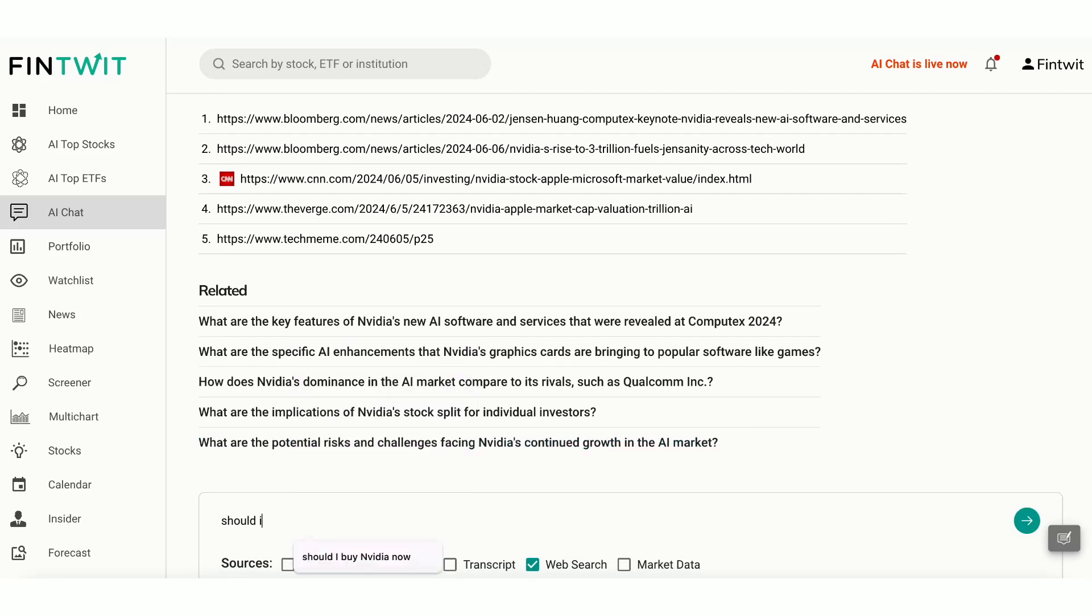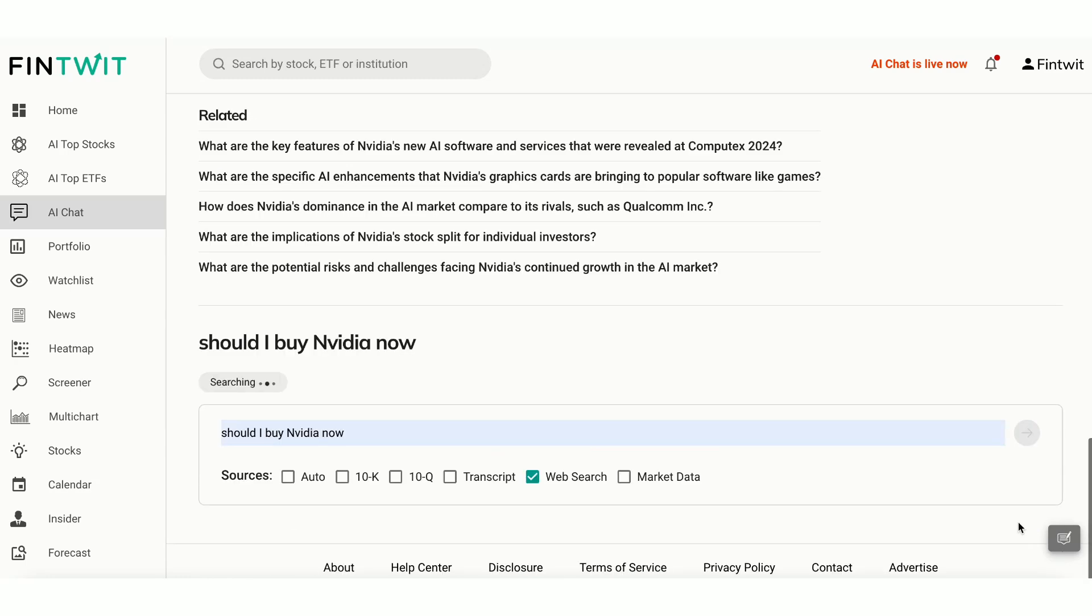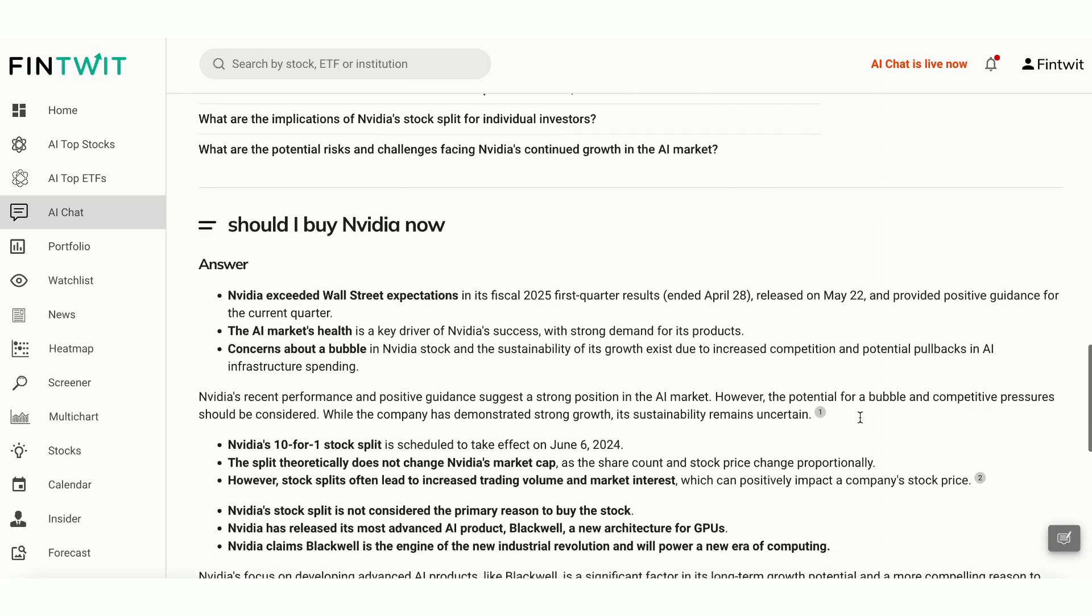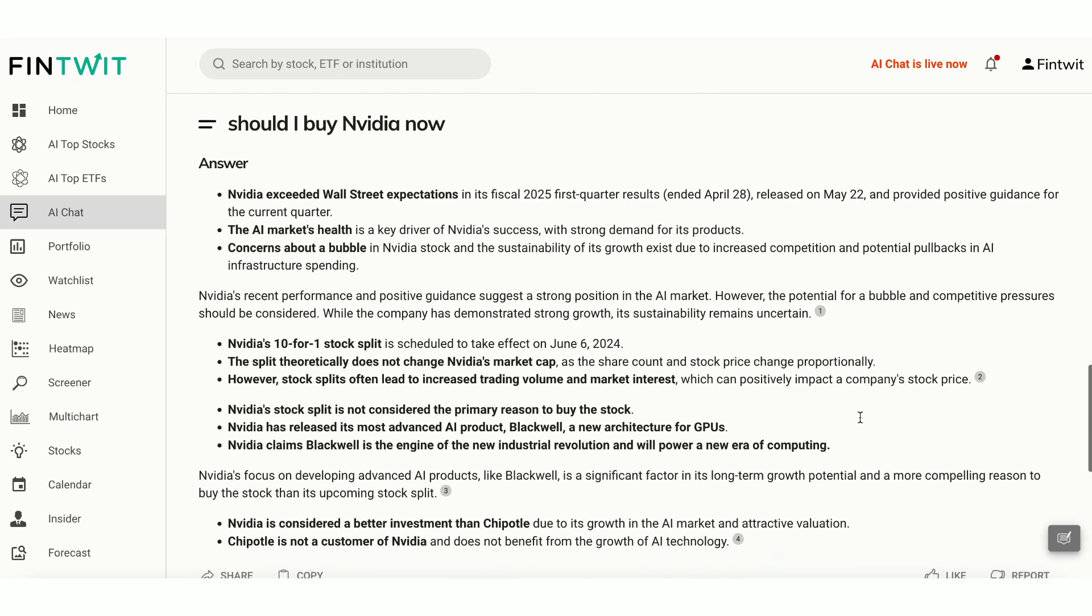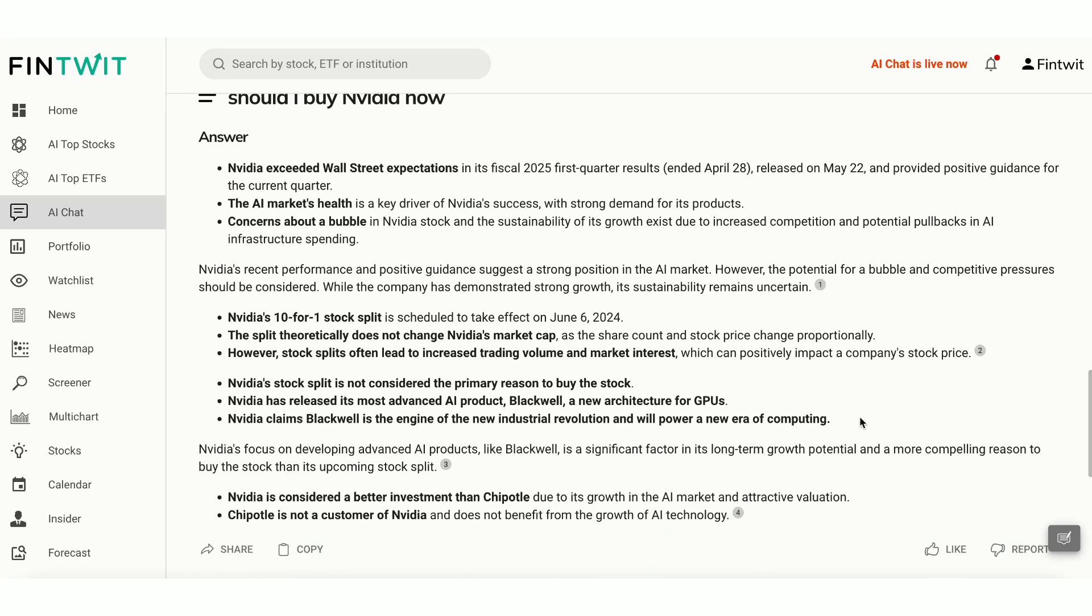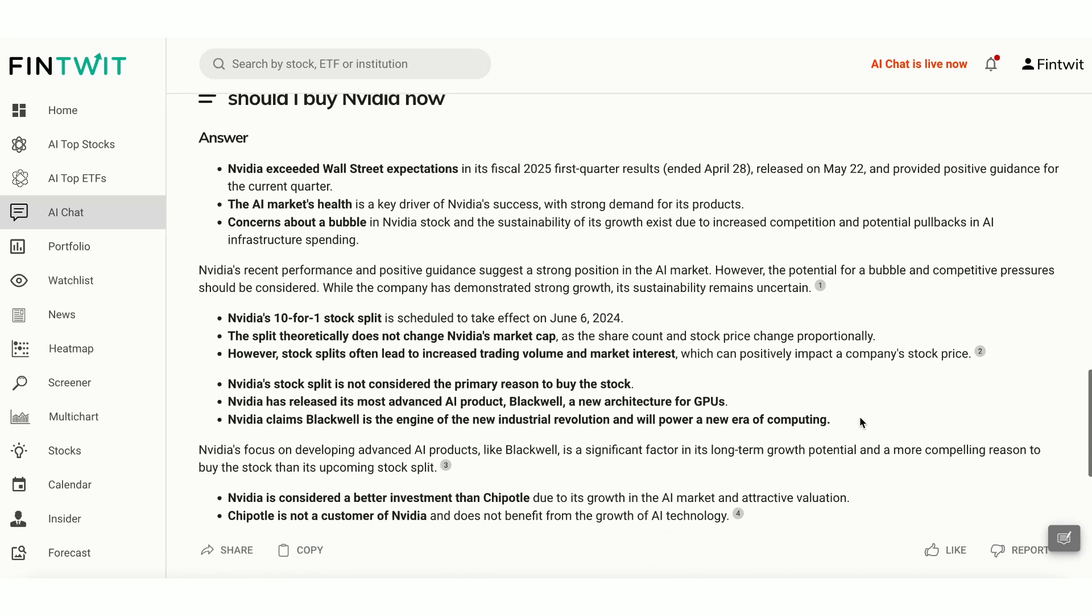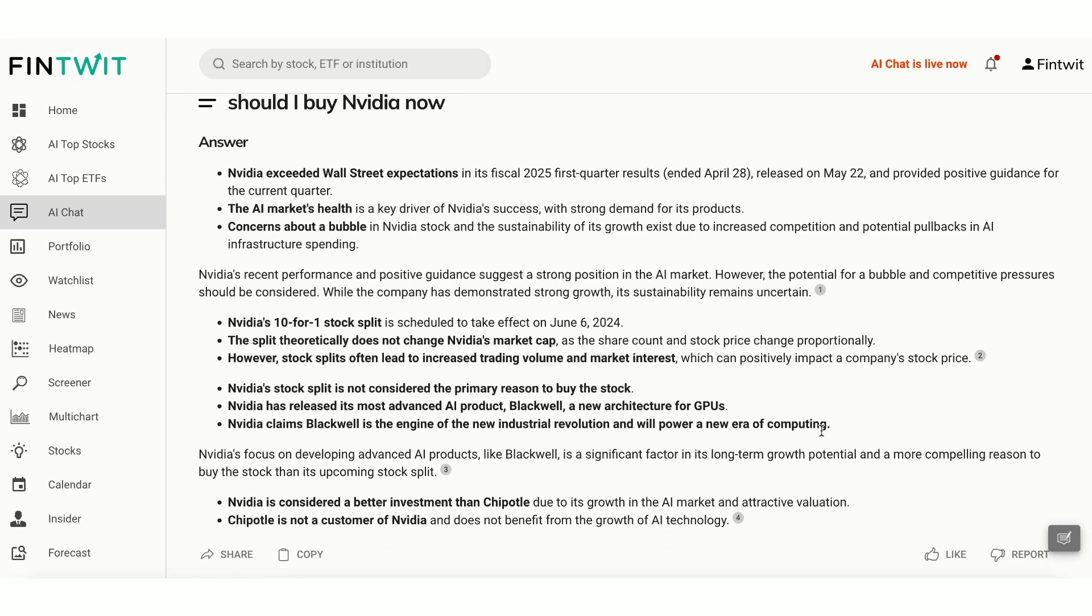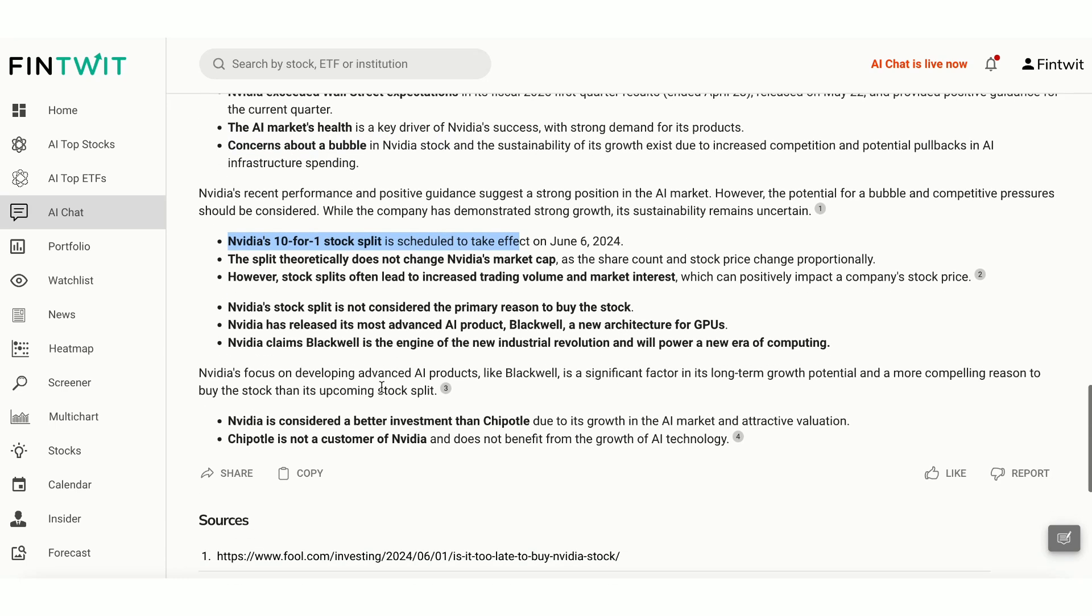Finally, let's ask a tricky question, should I buy NVIDIA now? It mentioned the AI bubble and potential pullback from AI chip spending due to sluggish revenue growth as seen recently from Salesforce. You might want to consider this if you're thinking about buying.